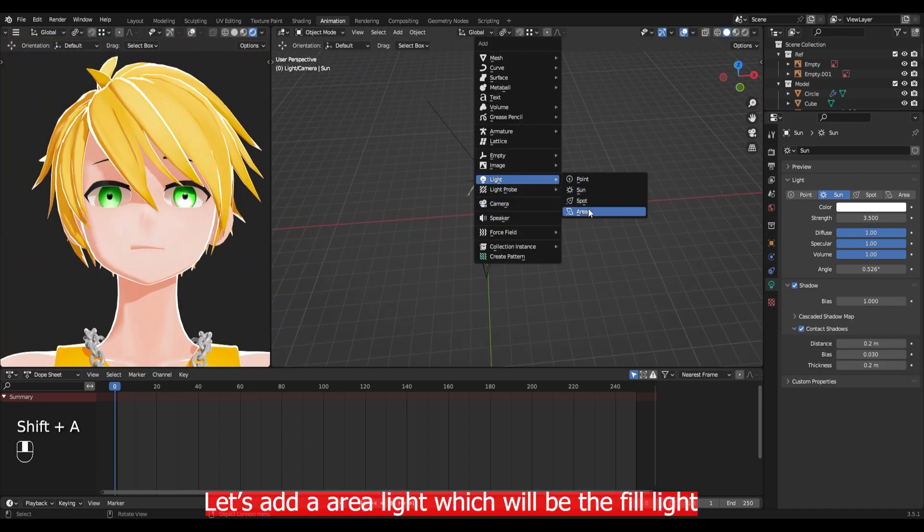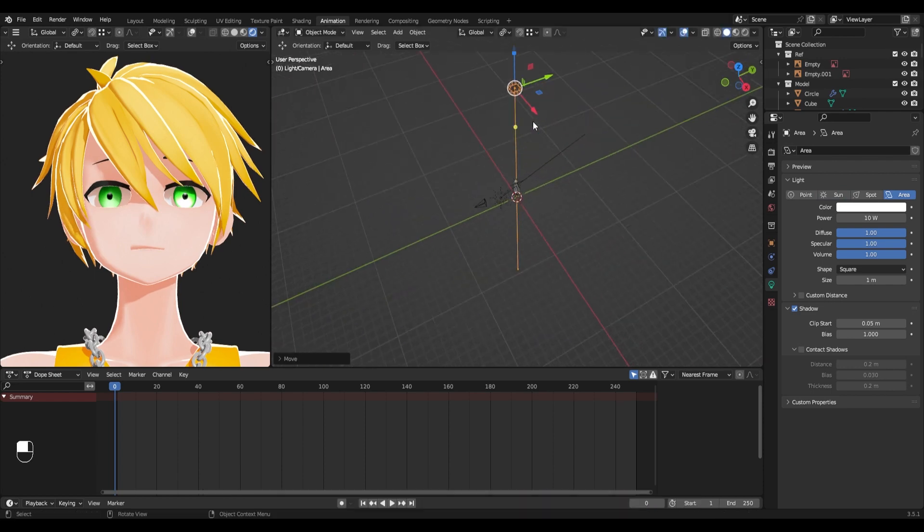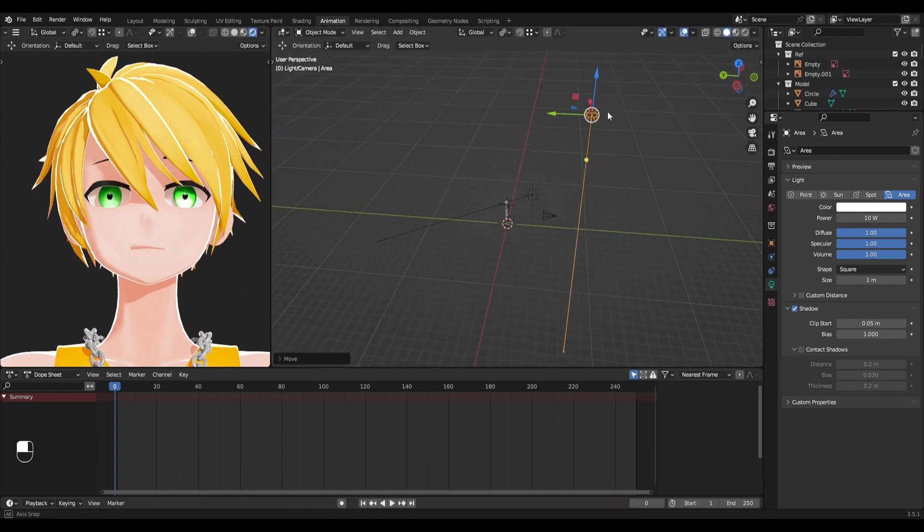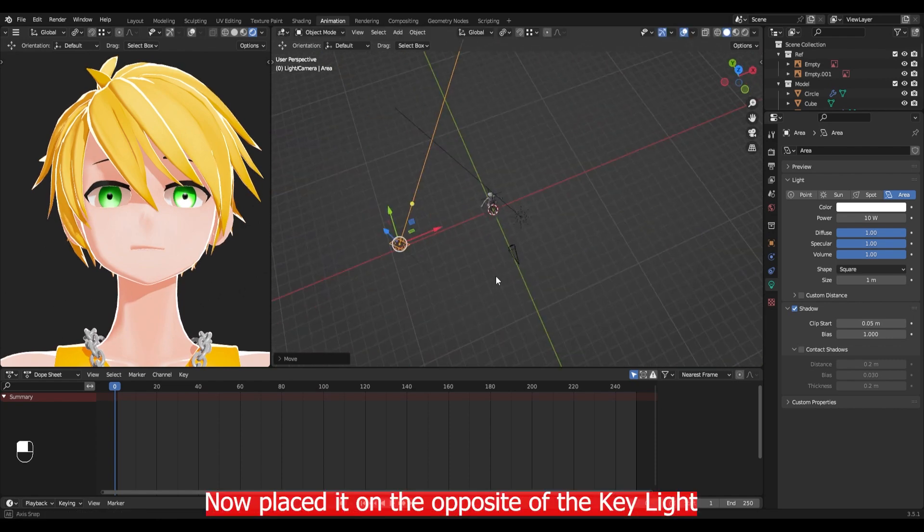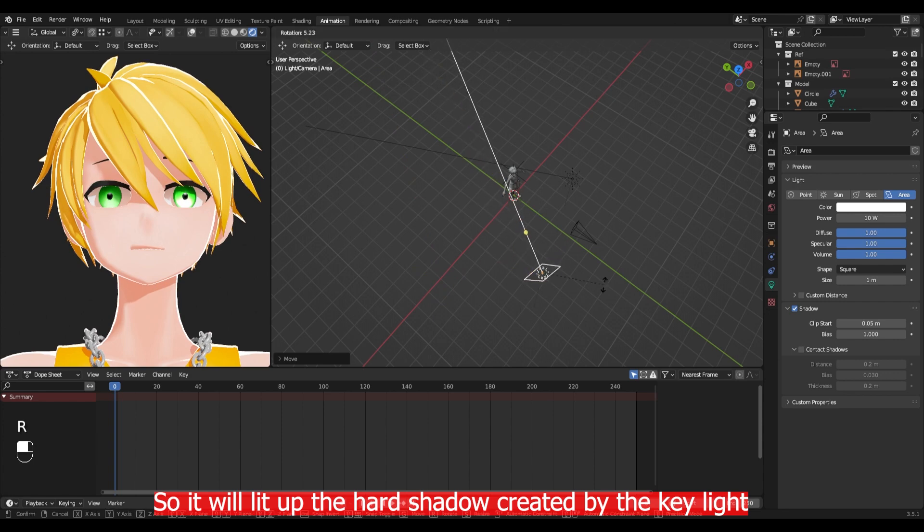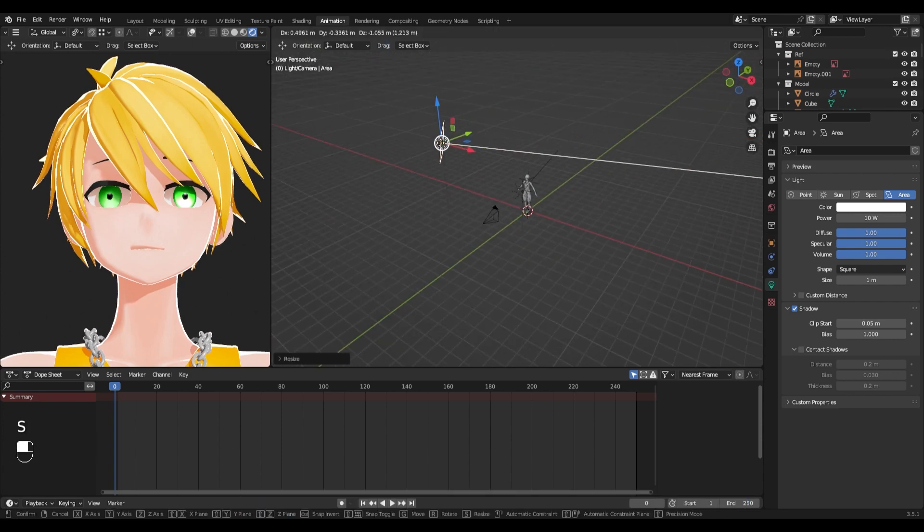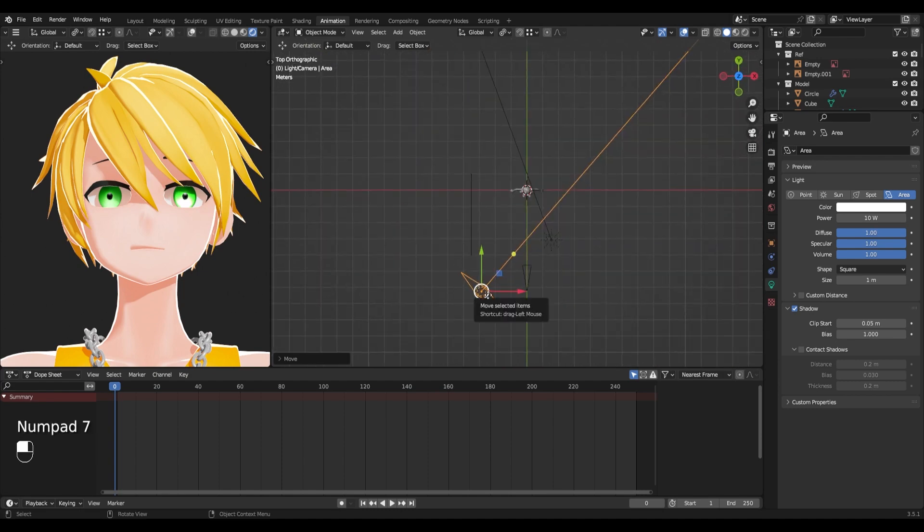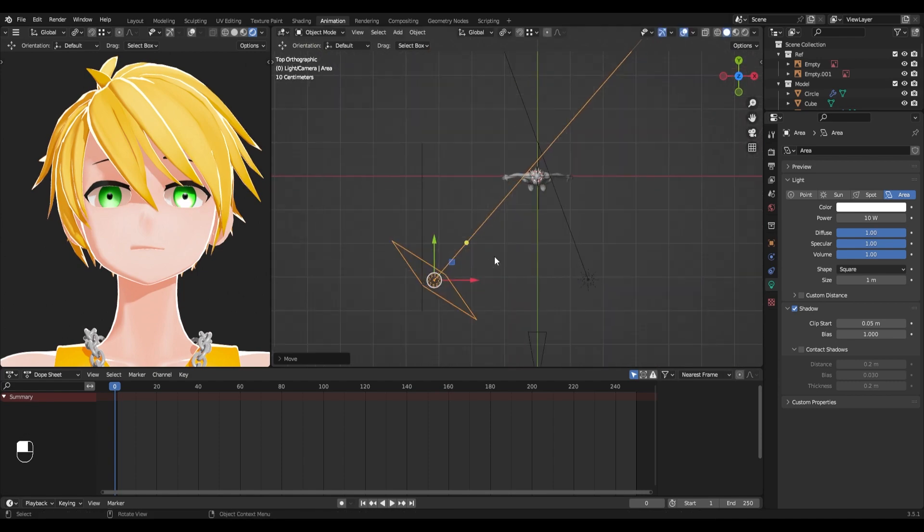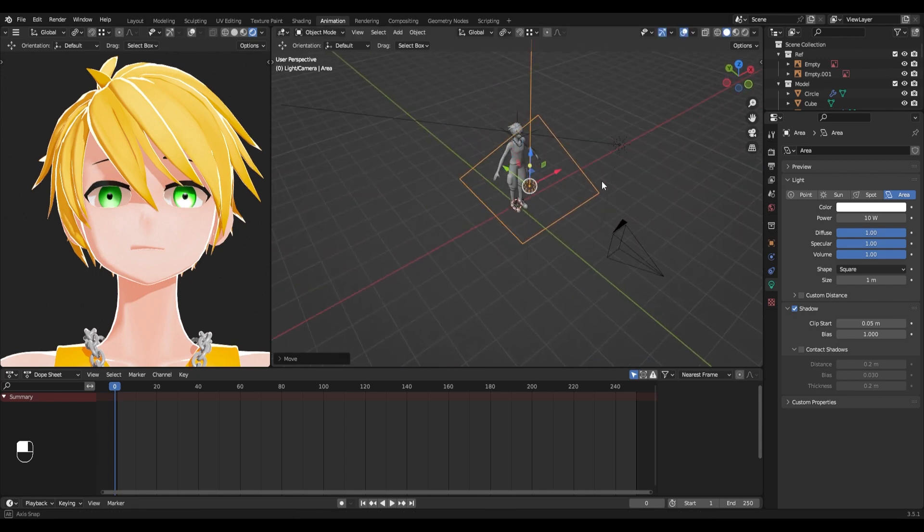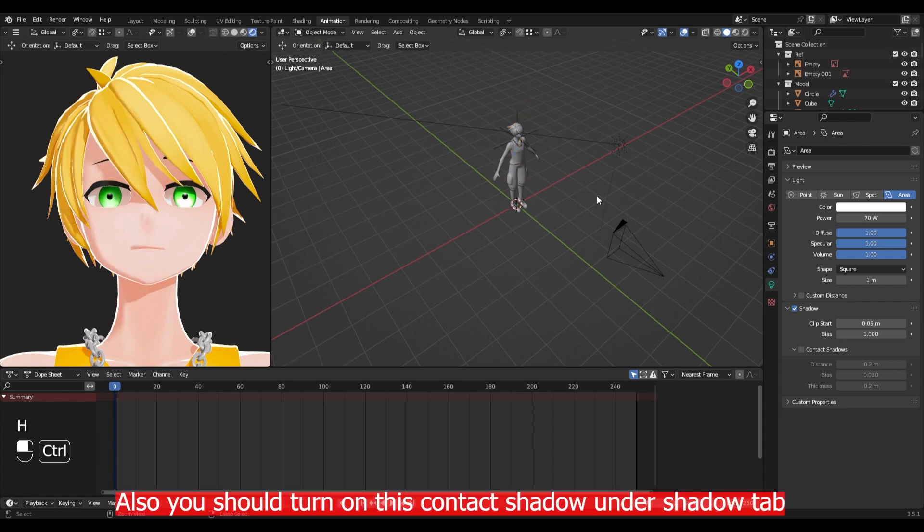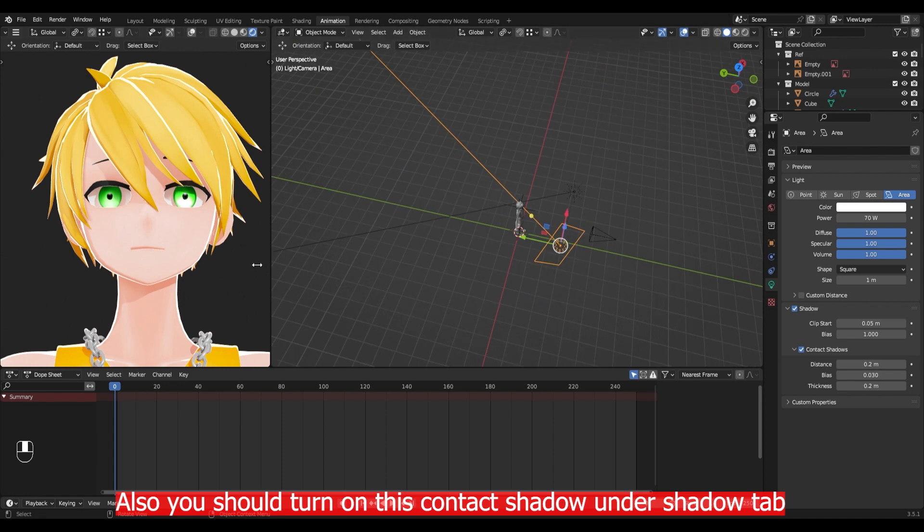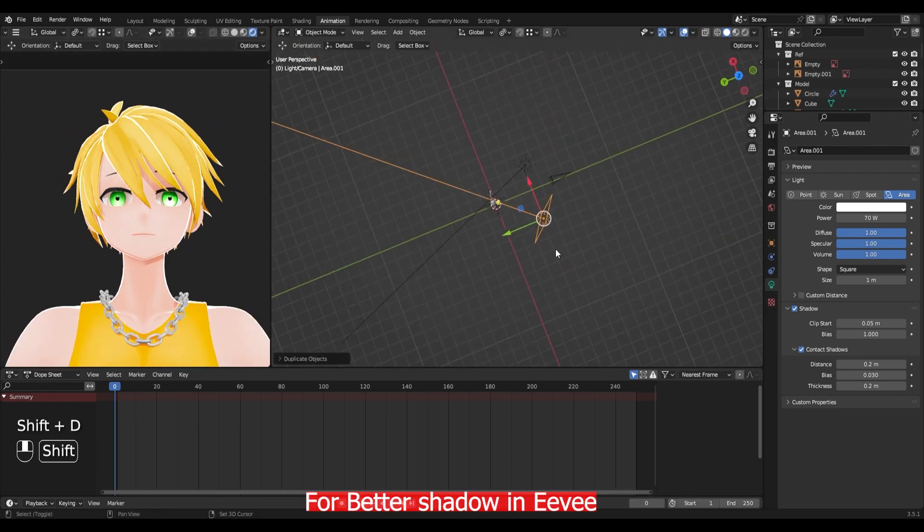Let's add the area light which will be the fill lights. Now place it on the opposite side of the key light so it will lit up the hard shadow created by the key lights. Play with the power but don't set it too high.